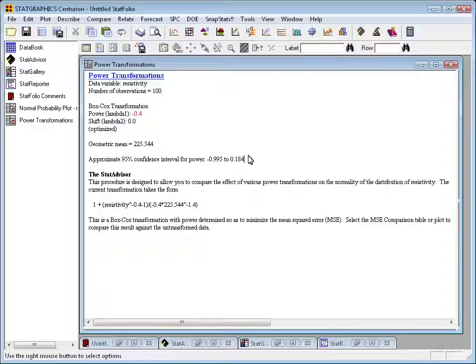Now, if you're not used to transforming data, you're probably a little uncomfortable by me telling you to take your measured resistivities and raise them to the minus 0.4 power. You'll probably say to me, Neil, that really doesn't mean anything, resistivity raised to the minus 0.4 power. And I'd agree with you. However, if you want to use a statistical procedure that assumes normality, it's a good normalizing transformation.